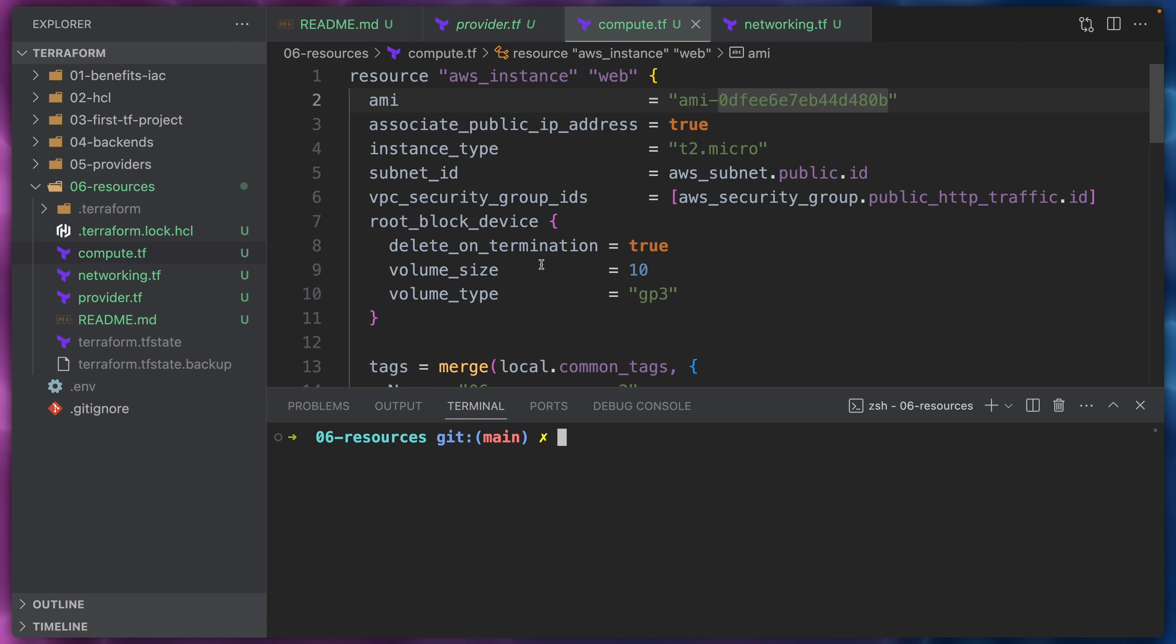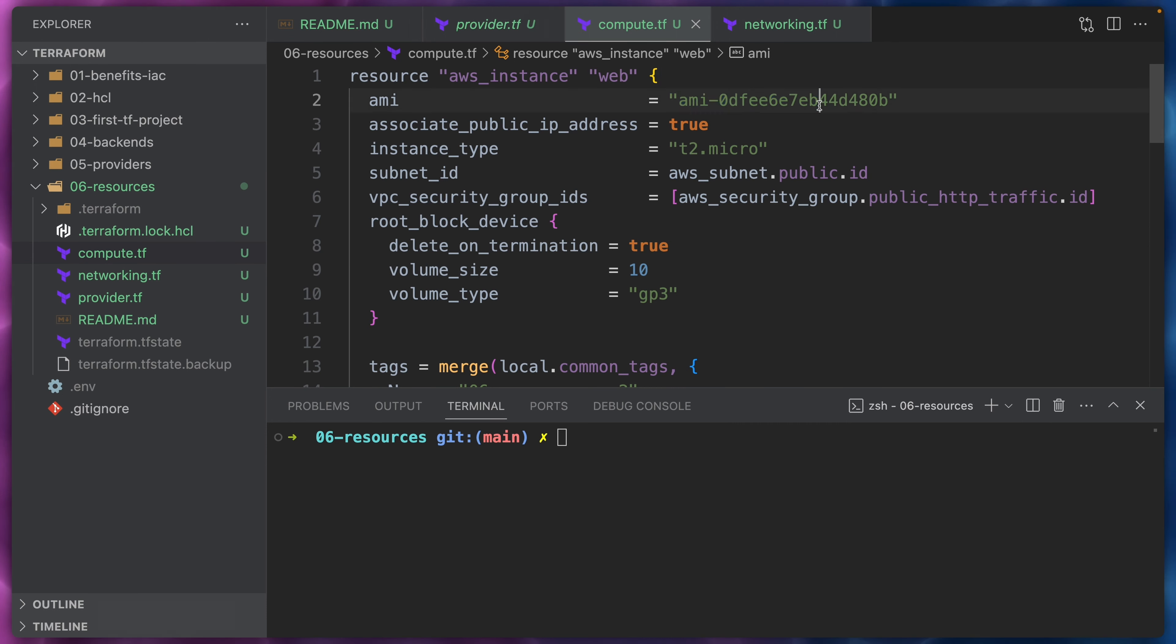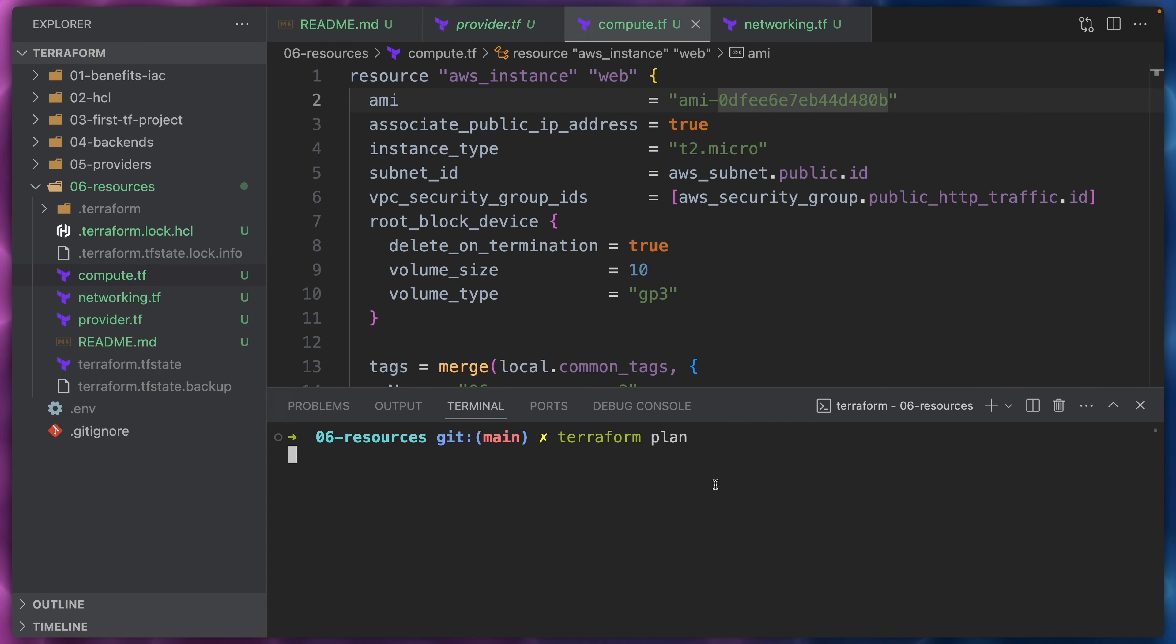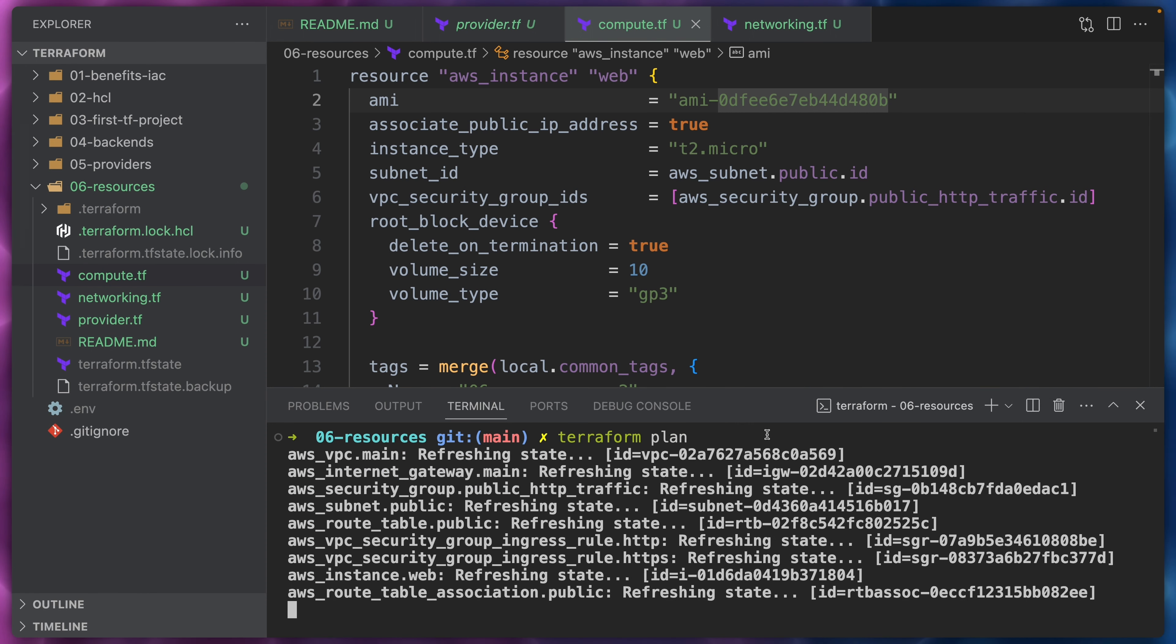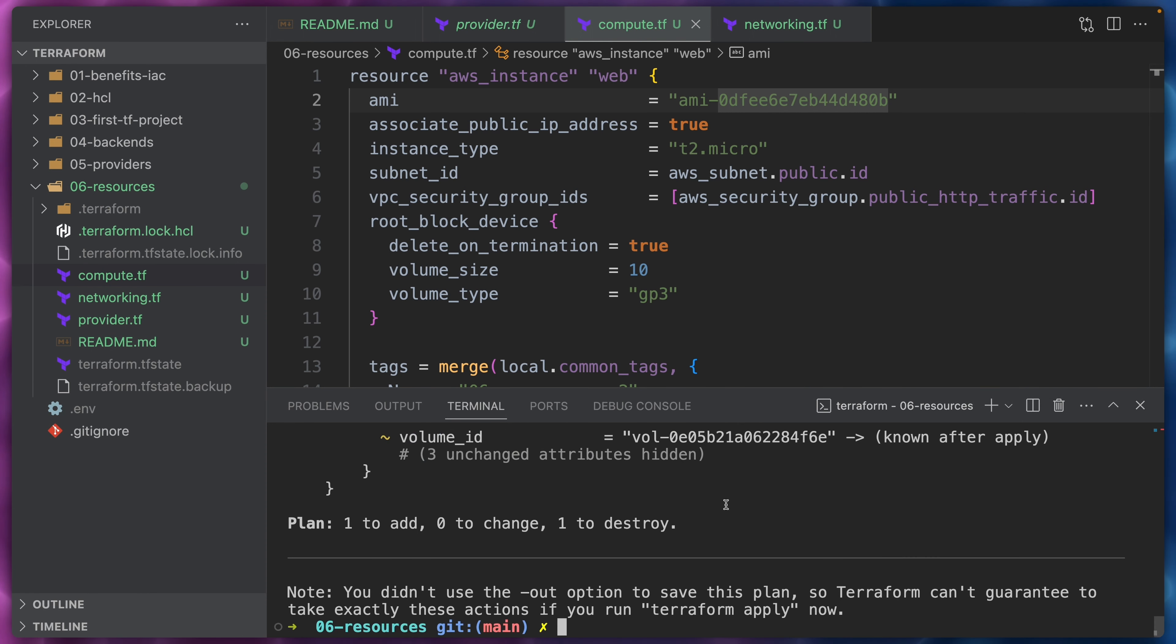However, behind the scenes, what Terraform is going to do is it will replace this instance with the new instance containing this AMI ID. Let's have a look at our Terraform plan command and see the changes that it would like to execute.